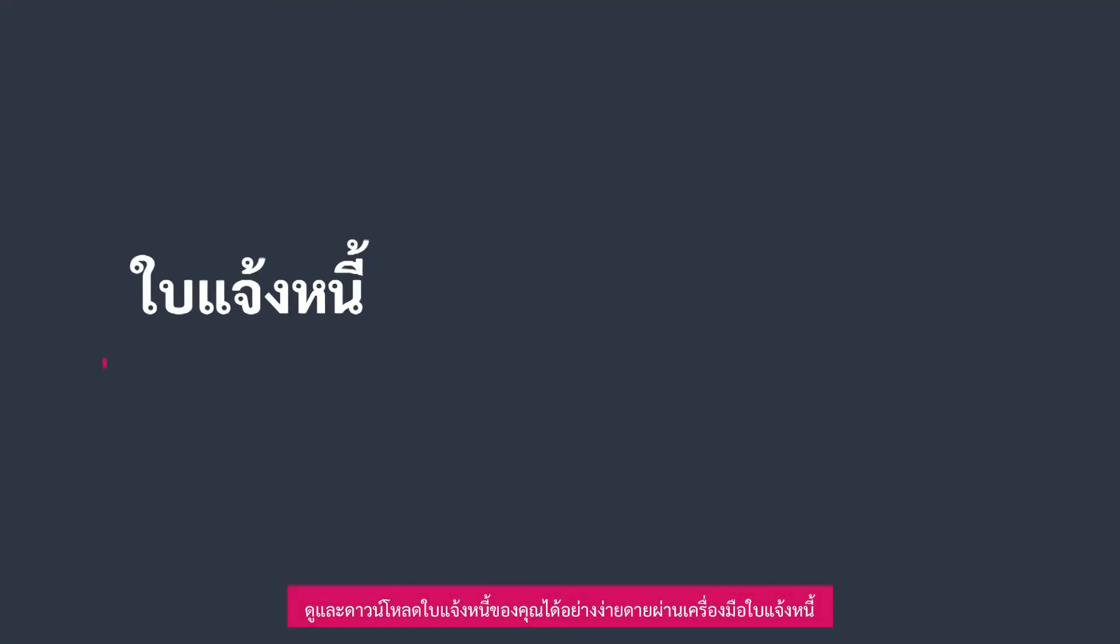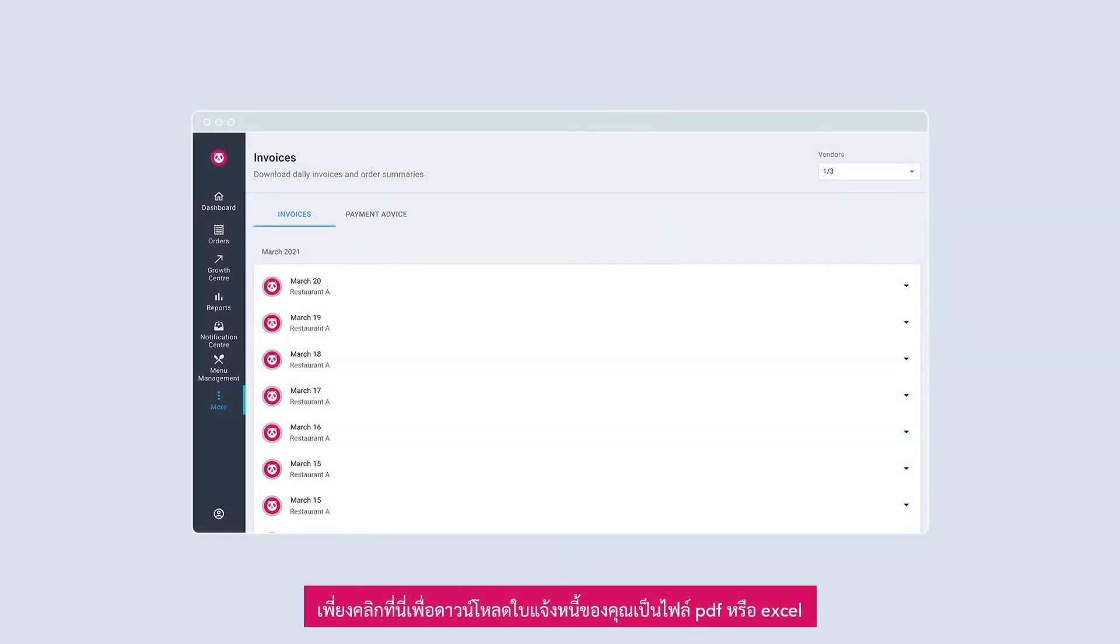View and retrieve your invoices easily via the invoices tool. Simply click on this icon to download your invoice in PDF or Excel format.